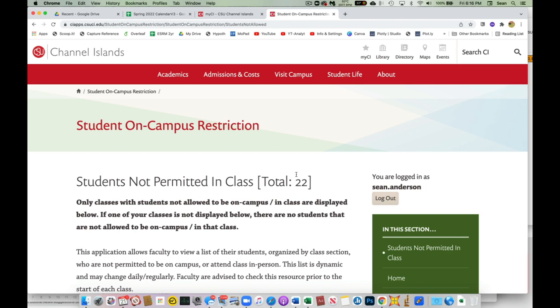So this will tell you how many students in total and all your sections are on the not permitted to come on campus list. Now this is per class, so if you have one student that's in two of your classes, that would be counted as two students.